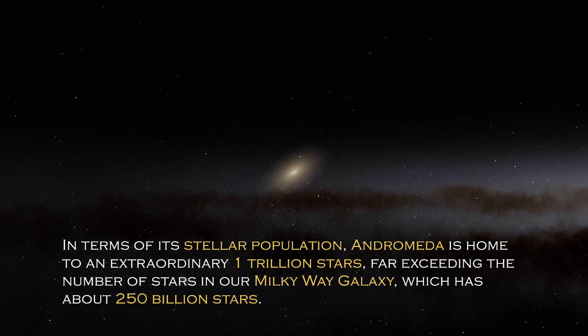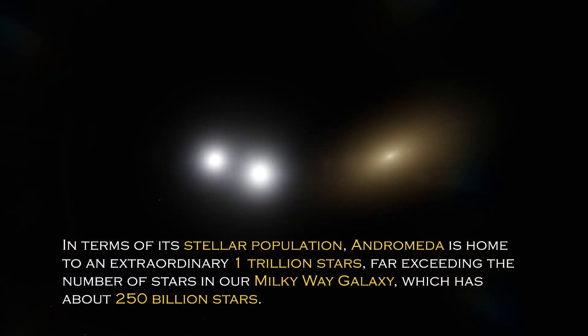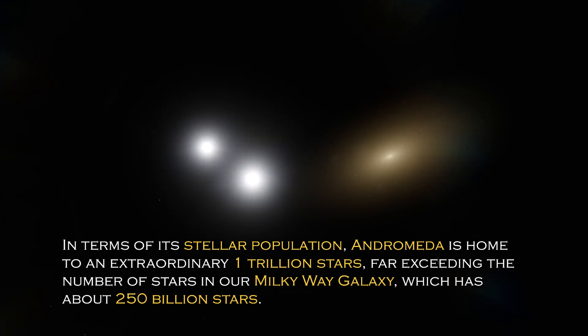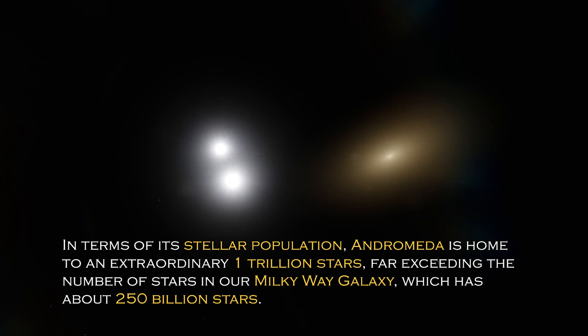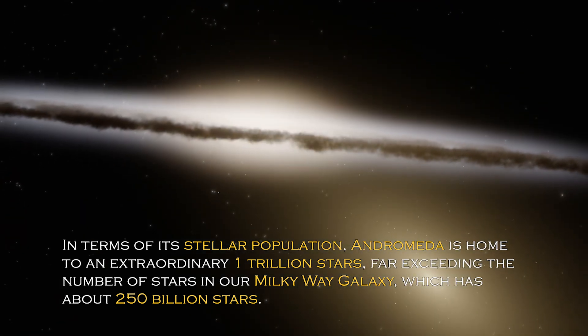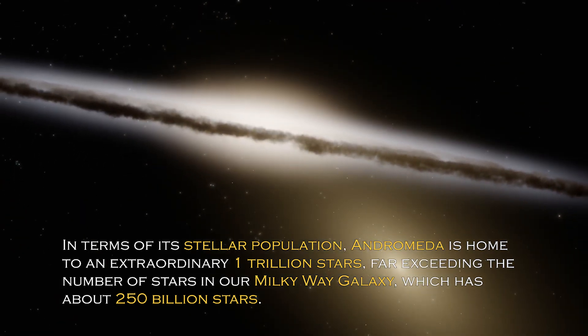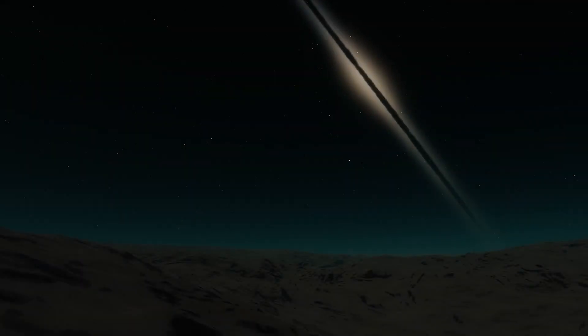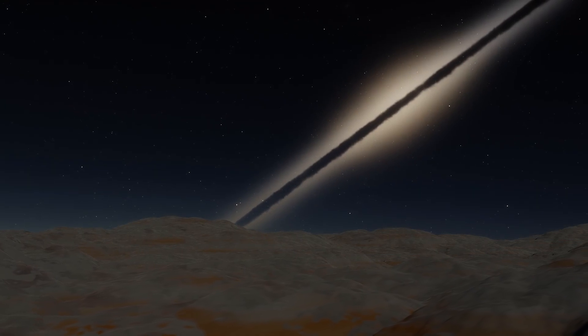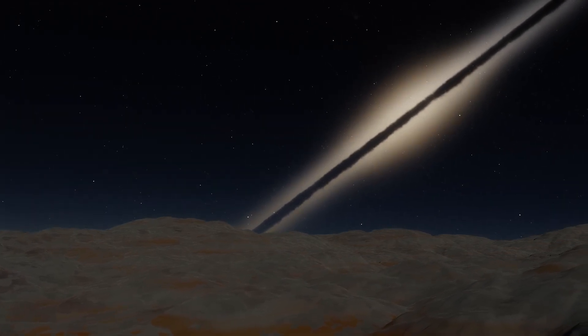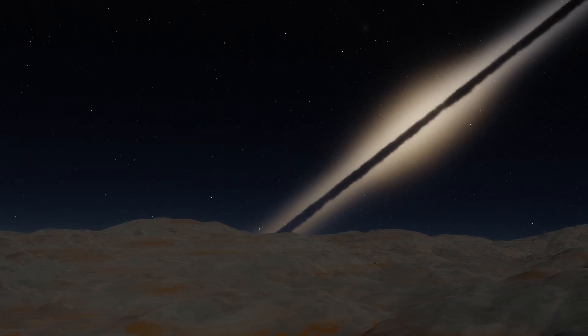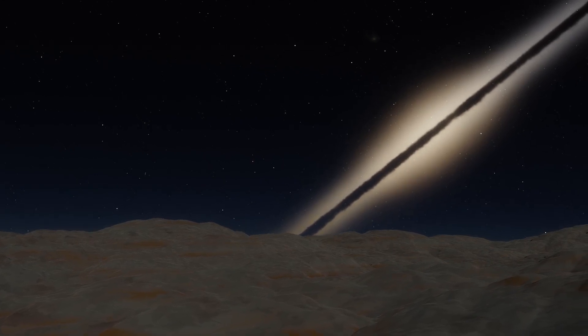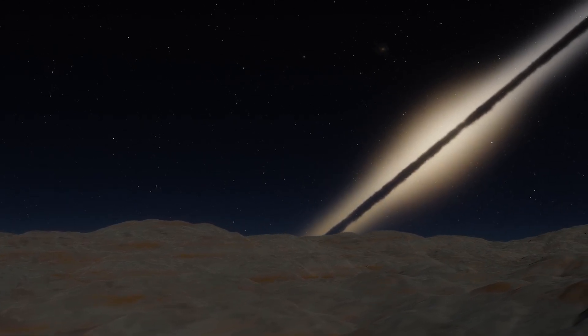In terms of its stellar population, Andromeda is home to an extraordinary one trillion stars, far exceeding the number of stars in our own Milky Way galaxy, which has about 250 billion stars. This explains why it is so visible from Earth, since its brightness is certainly greater. However, the grandeur and luminosity of a galaxy are not the only intriguing characteristics it possesses.